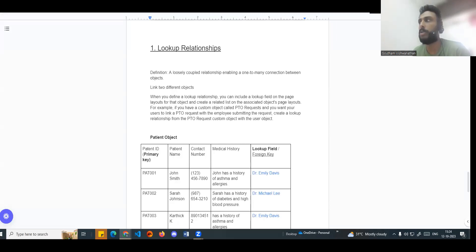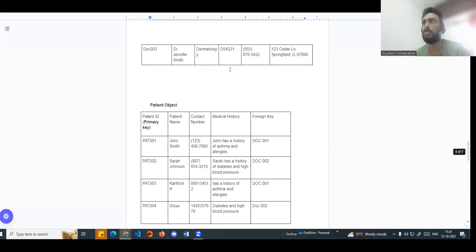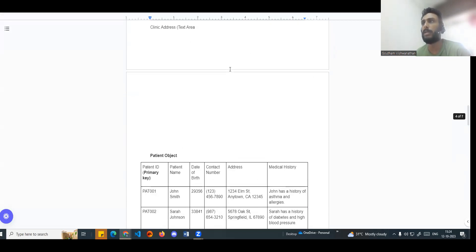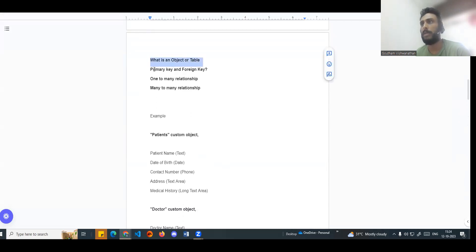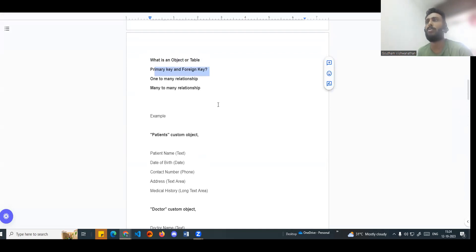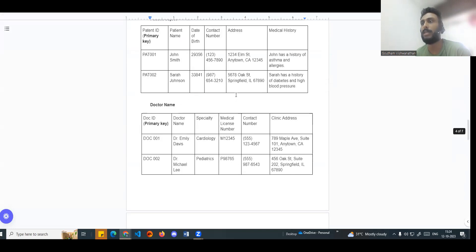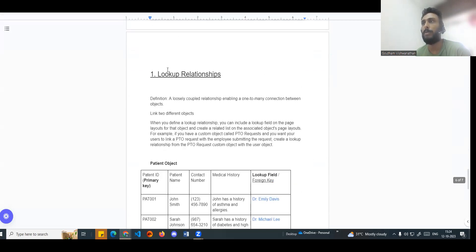Hi guys, welcome to another video - Salesforce in Tamil. We will look at lookup relationships individually. This is part two of the previous video, where we basically explained the table or object primary key and foreign key. Now we will directly explain the lookup relationships.